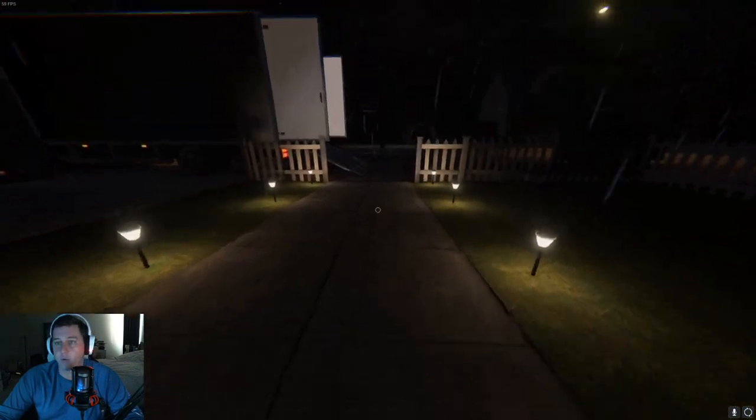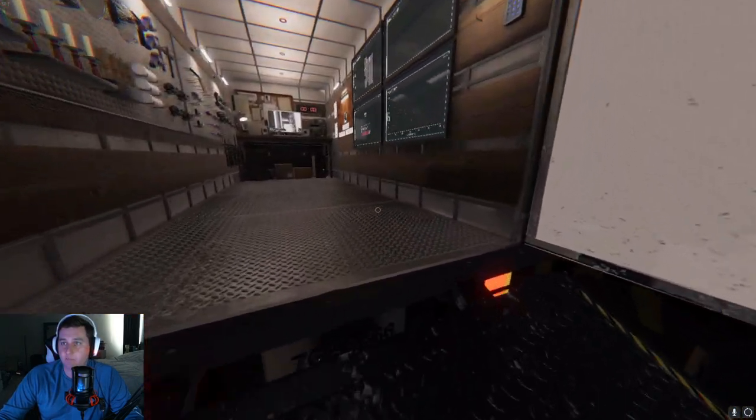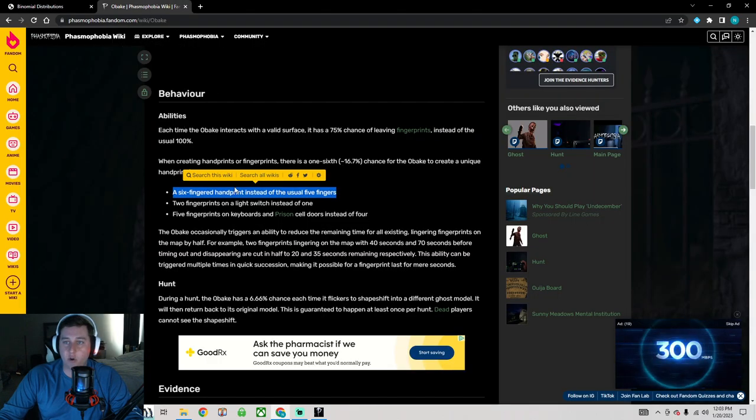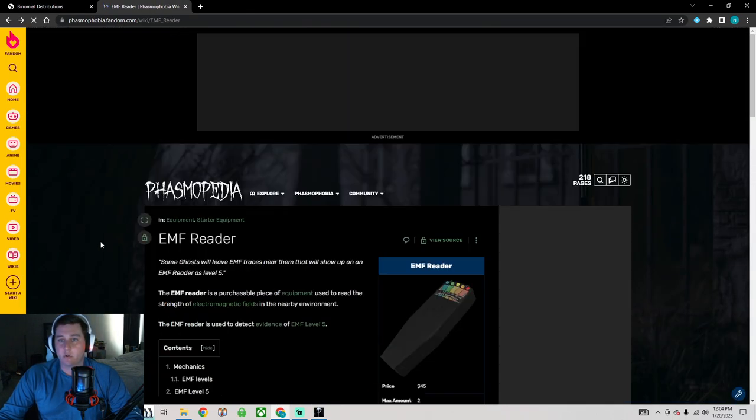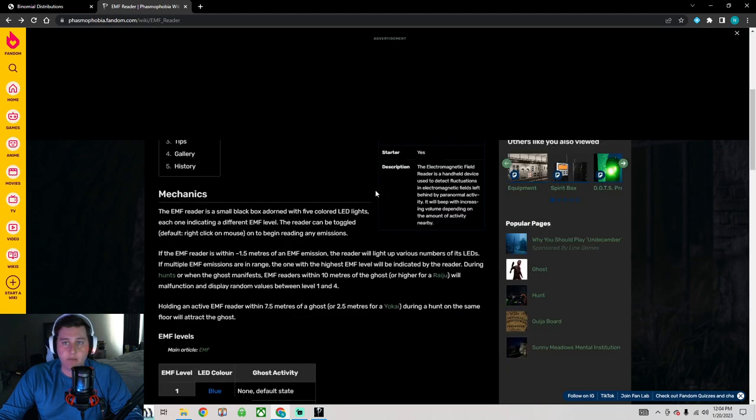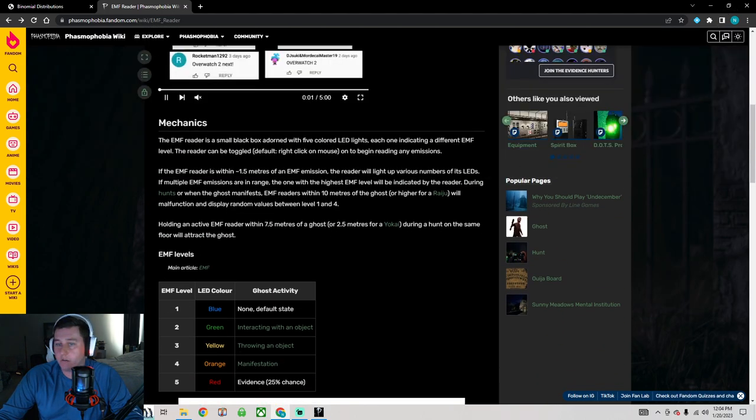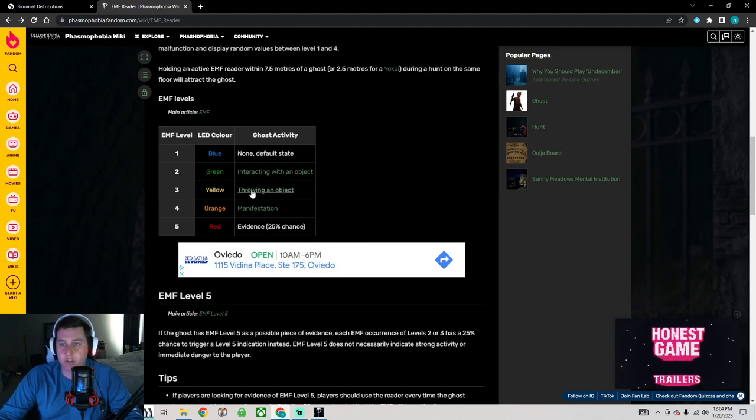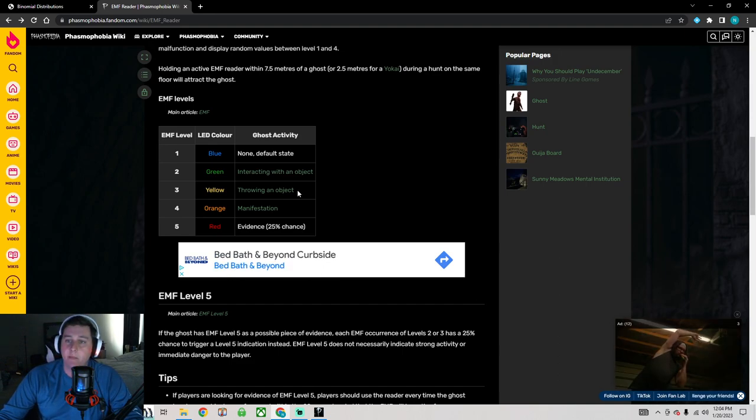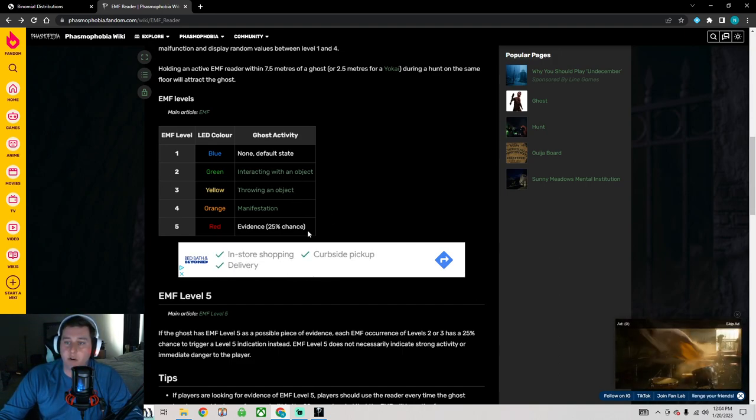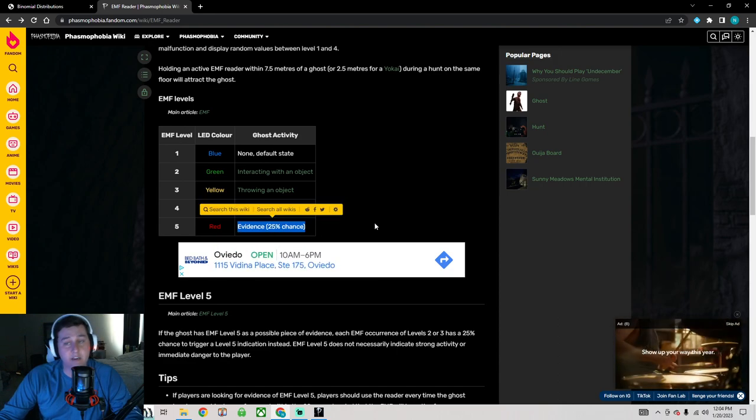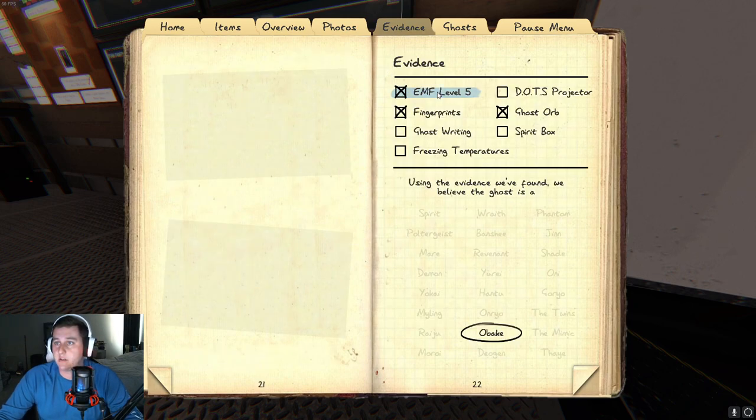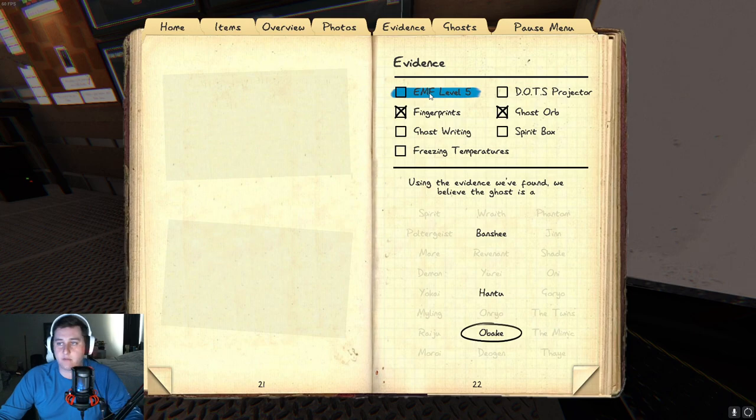But the way that this works is, this EMF5, the EMF5 is the same thing. If you go into the wiki, let's go back two pages. Here we are at the EMF reader. The EMF reader, the way that it works is, a ghost touching an object is an EMF2. A ghost throwing an object is an EMF3. And an EMF2 or EMF3 has a 25% chance of being an EMF5, which would be an evidence. So, in the journal, if you go to the evidence tab, we could select EMF5 if we see at least one EMF5.